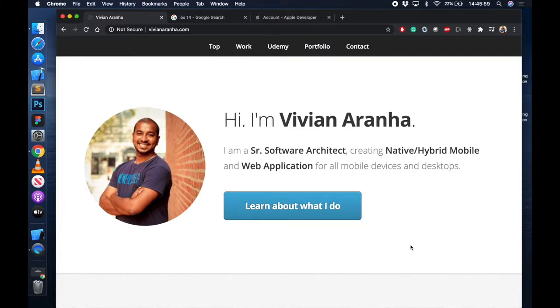Hi, I'm Vivian Arana. I've been doing iOS development for the last 12 years or so, worked with every single operating system, and have made a lot of tutorials on these.